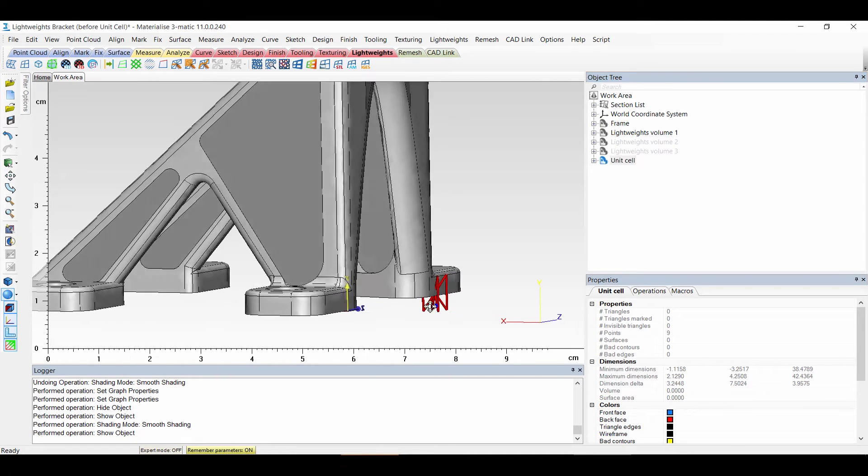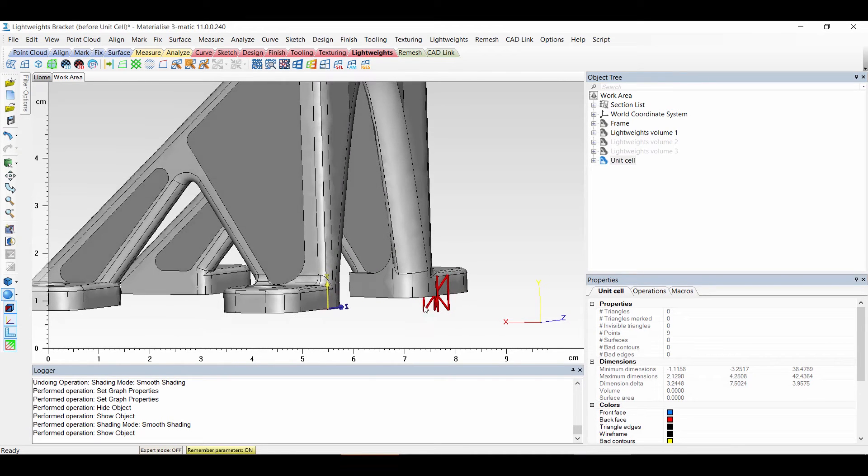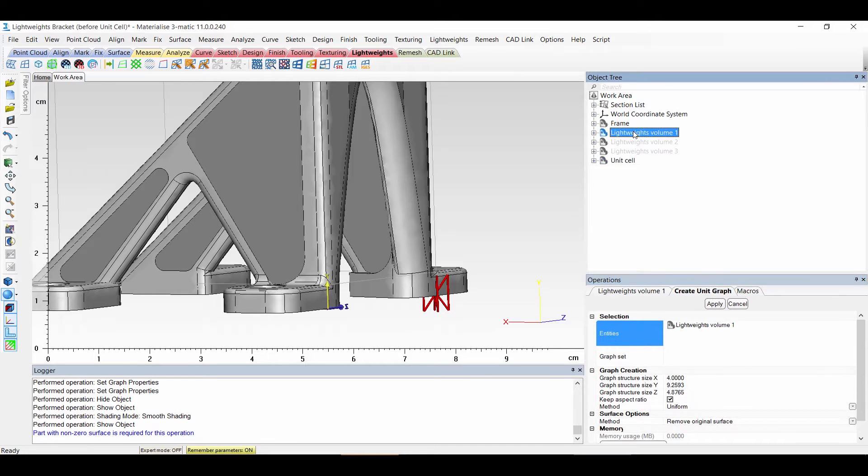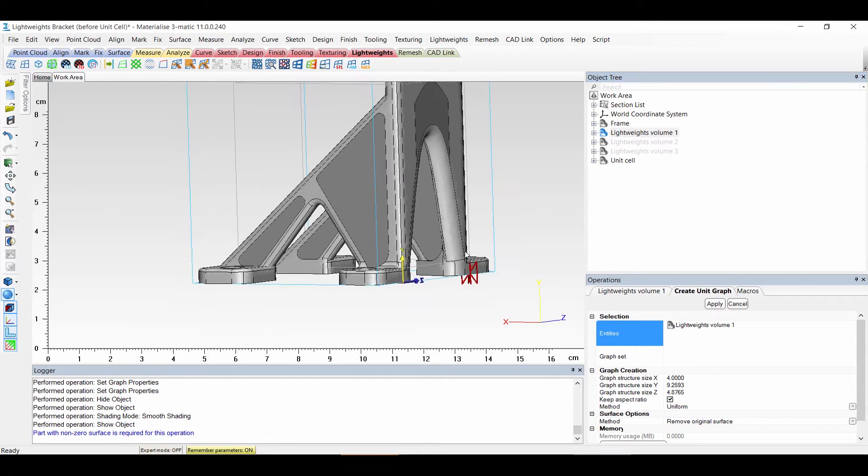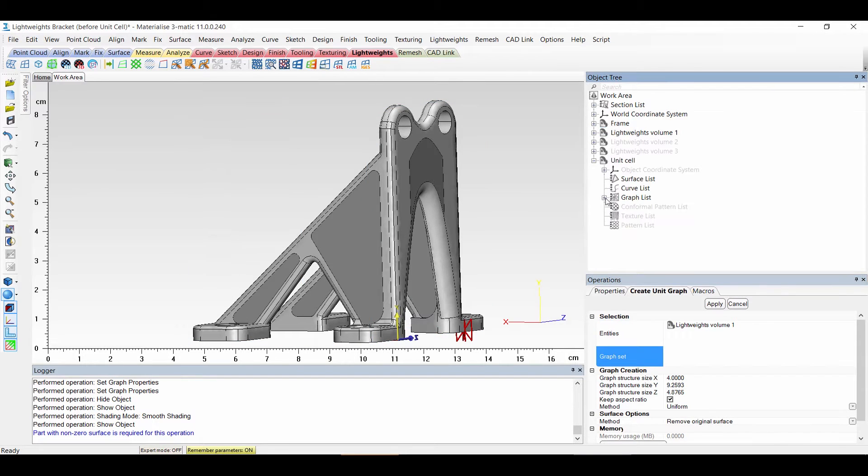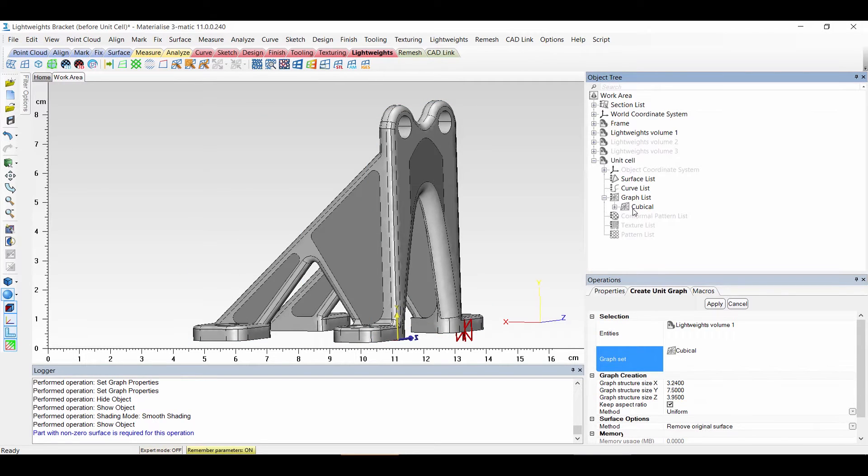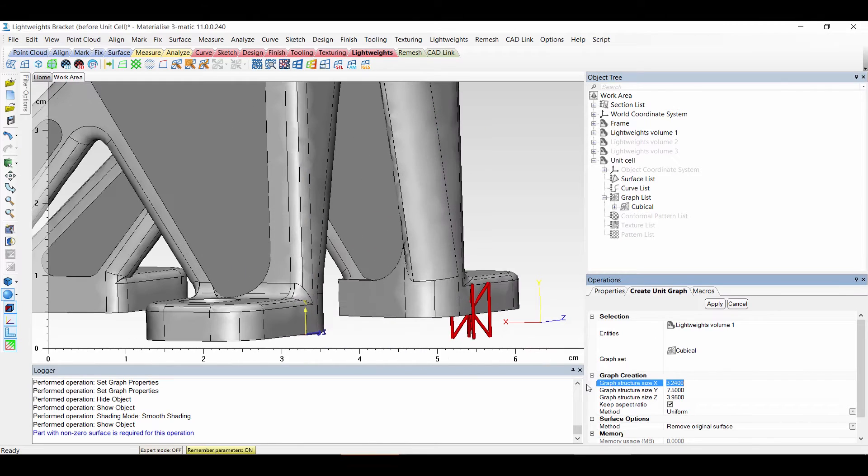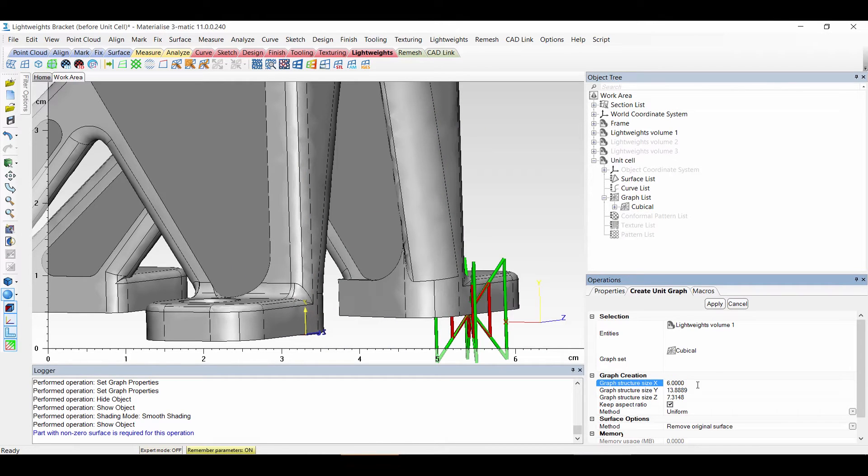First we need our unit cell. That's the red part. And this unit cell we want to repeat. So with create unit graph I will create in this part. And then the graph set will be inside unit cell, cubicle. And I can change its size. If I fill in a different value, you can see in green how big it will become.